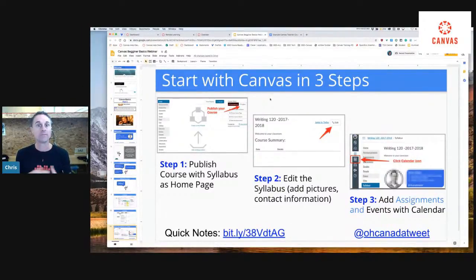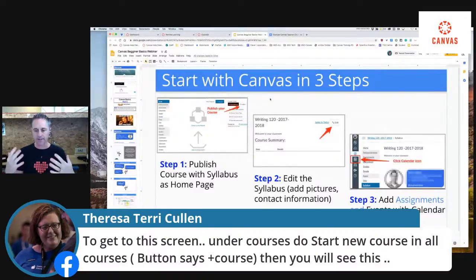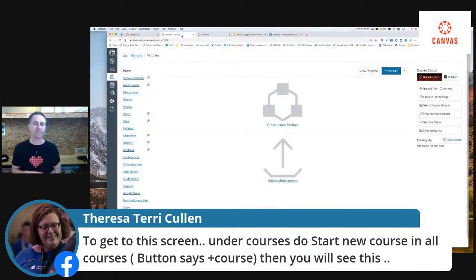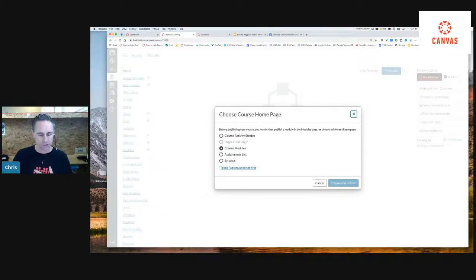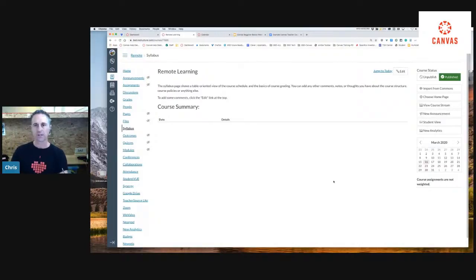We'll cover things like how to create assignments and modules in upcoming mini webinars. But today is this brief overview, so take a deep breath — if you've never used Canvas, you can get started in three steps. If you've been given a course and you have an empty course shell, the first step is just hit publish. When it comes up, my suggestion is to choose the syllabus as your home page and hit publish. That literally took two clicks — I went publish and chose syllabus.